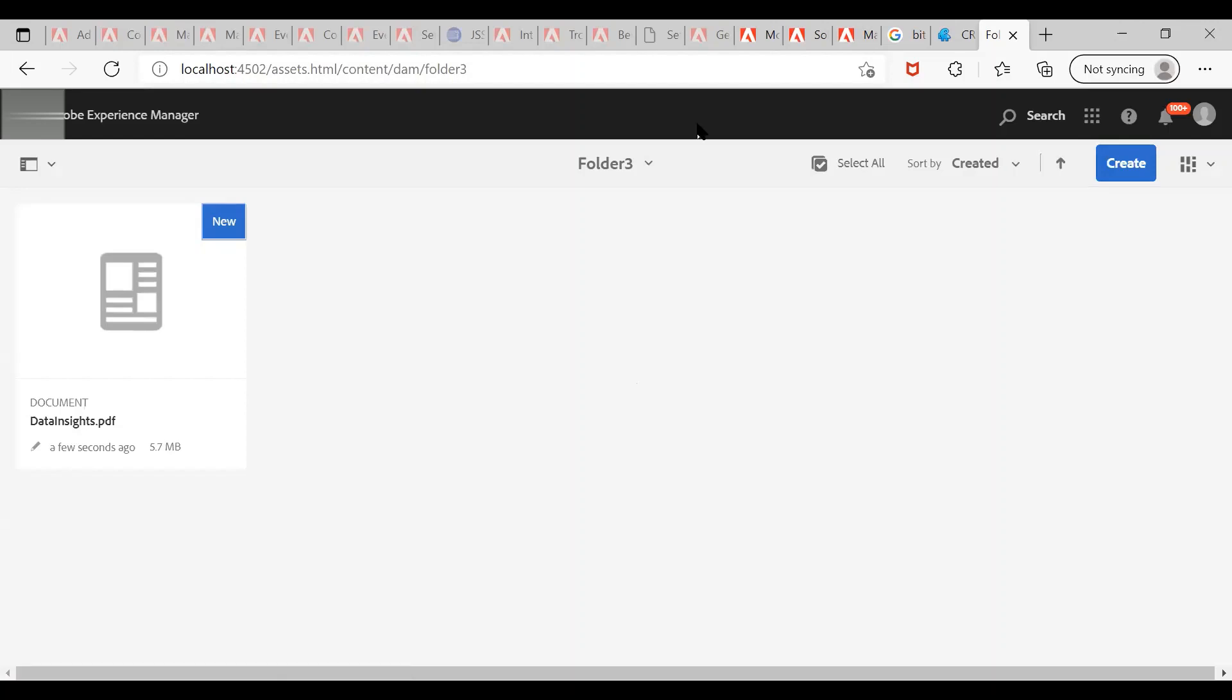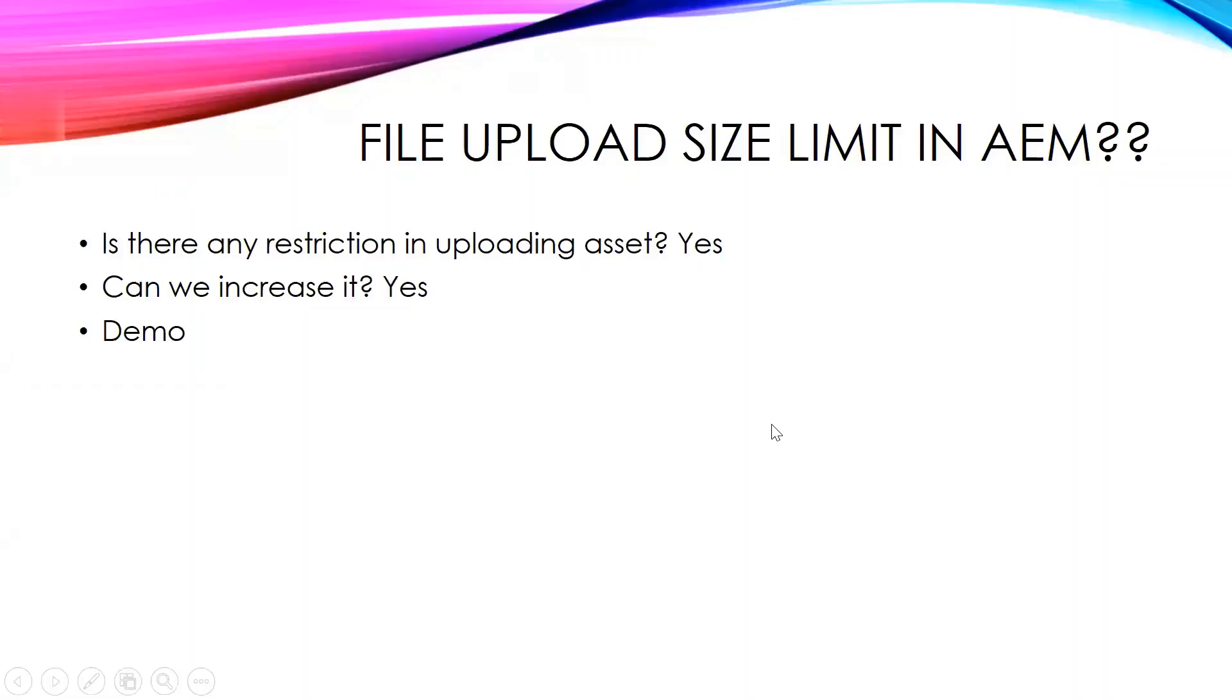The file has been uploaded successfully now. We have seen the demo now.